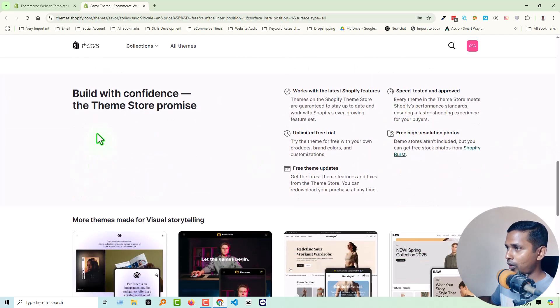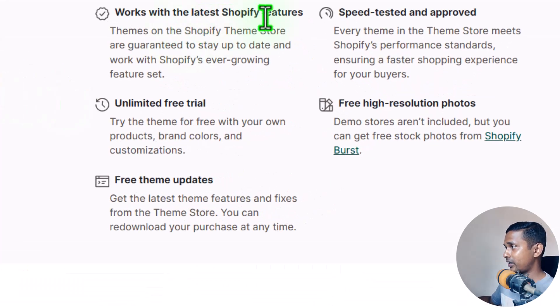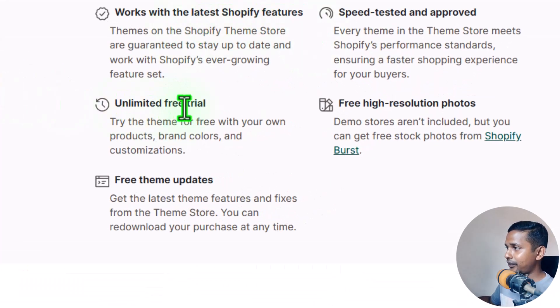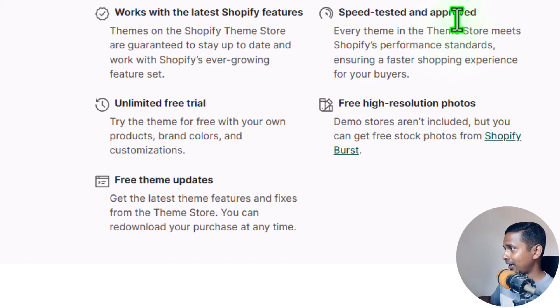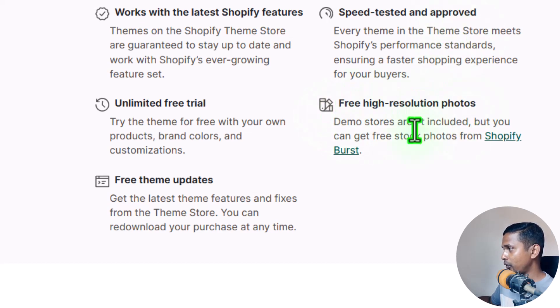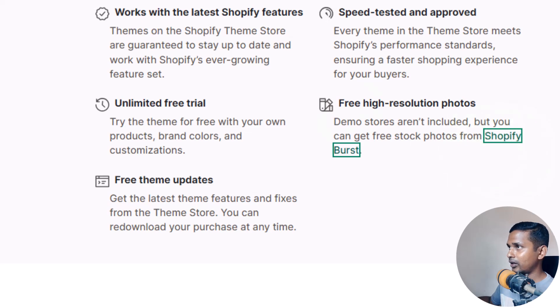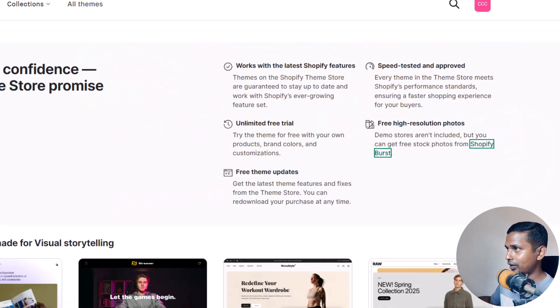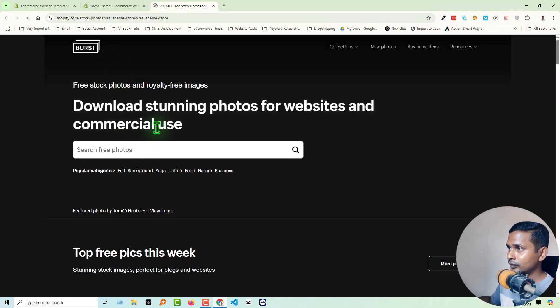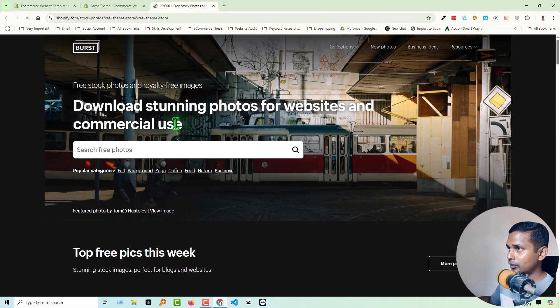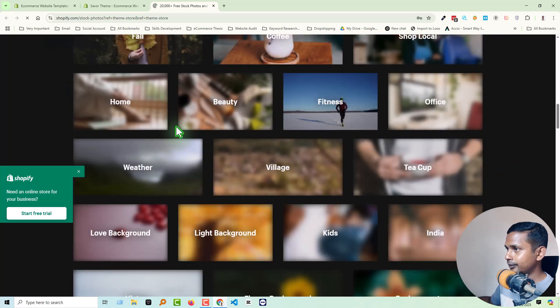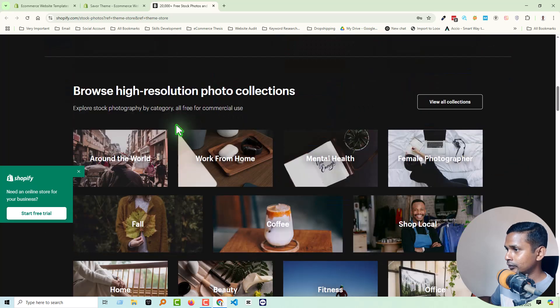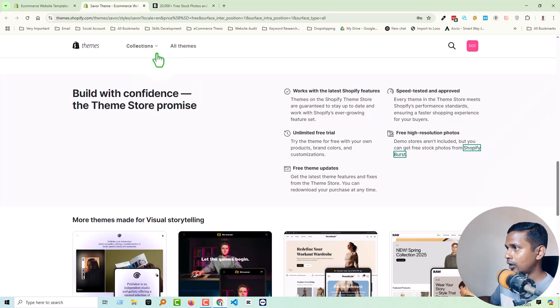While with confidence, the theme store promise: works with the latest Shopify features, unlimited free trial, you can try it for unlimited. Free theme updates, speed tested and approved, free high-resolution photos. Demo store are not included, but you can get free stock photos from Shopify Burst. Let me open this link. You see, you can download photos from here as your requirement.